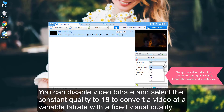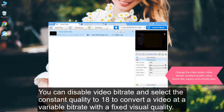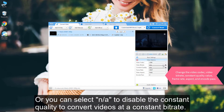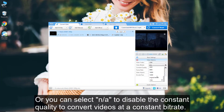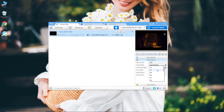You can disable video bitrate and select constant quality to 18 to convert a video at variable bitrate with fixed video quality. Or you can select N/A to disable the constant quality and change the video bitrate to convert videos at constant bitrate.